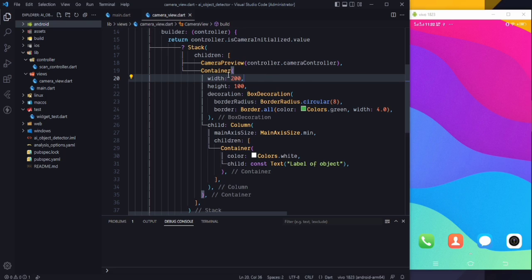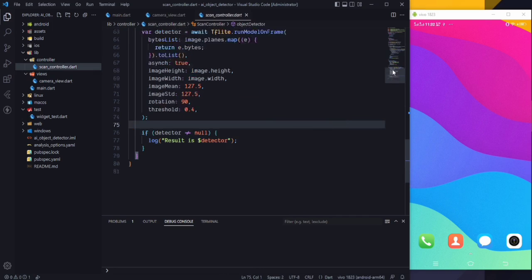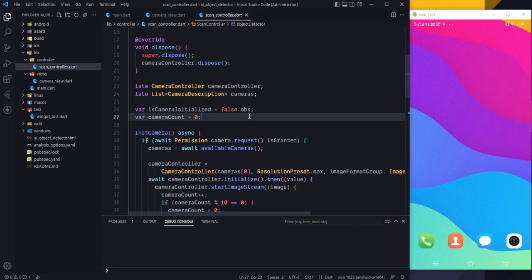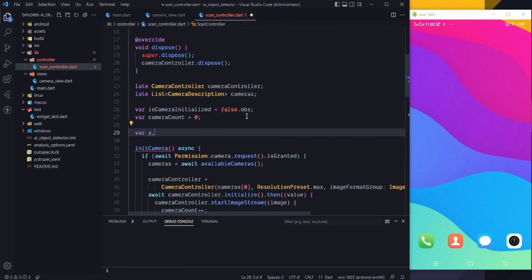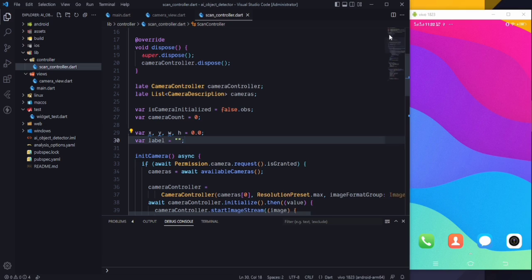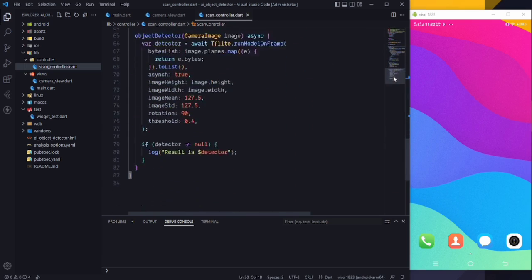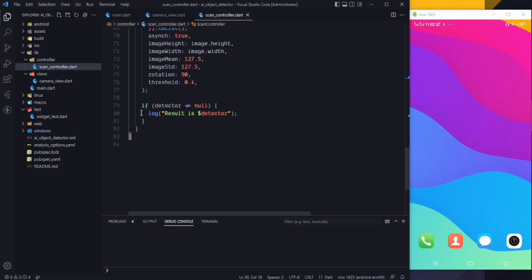These are hardcoded values for now but we will pass dynamic values according to the detected object. Now go to our scan controller and create some variables: x, y, w, and h, all of type double. Also create a new variable for the label, which will be an empty string by default.